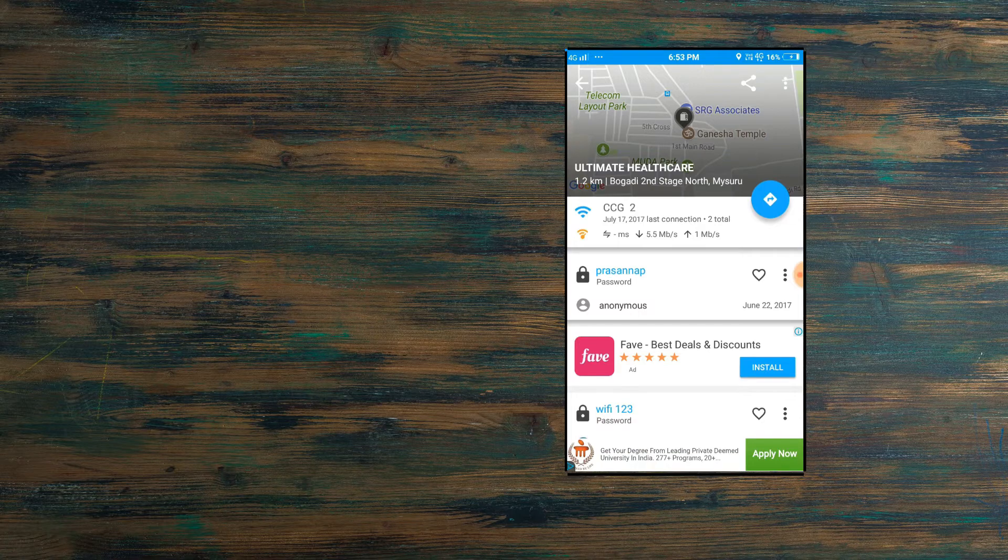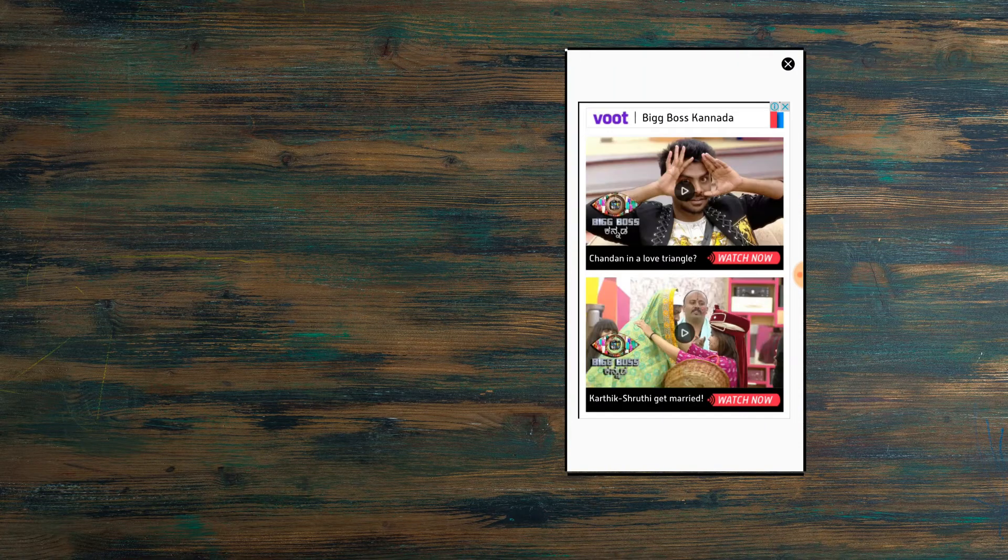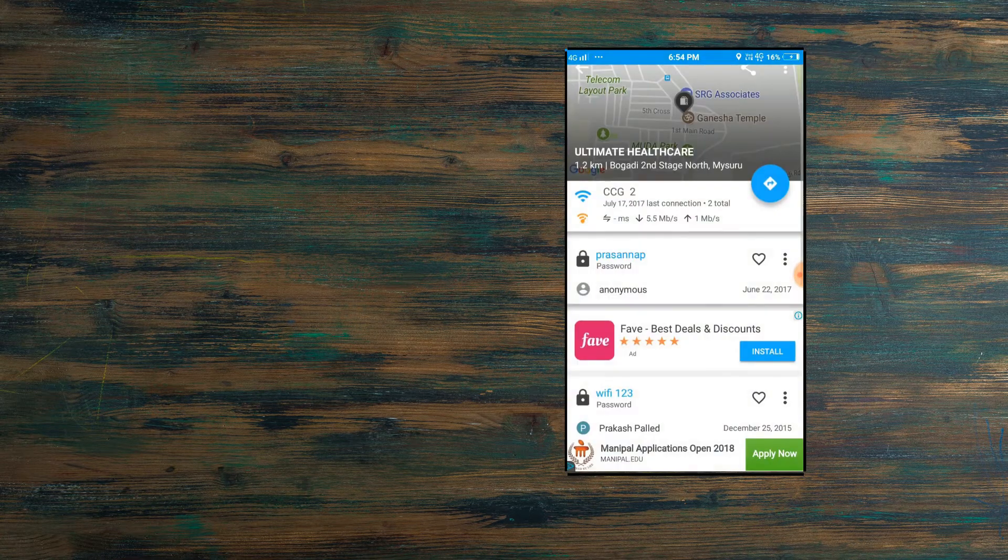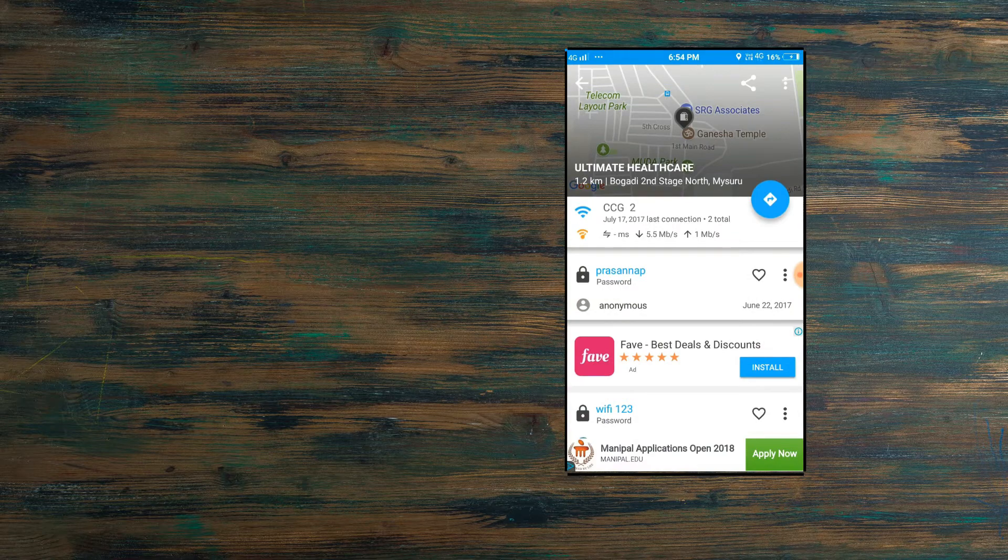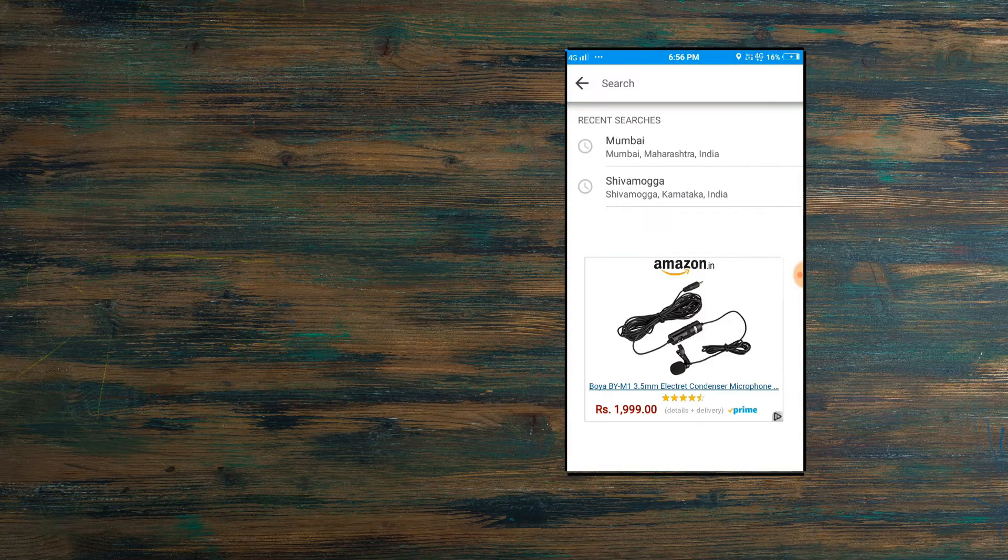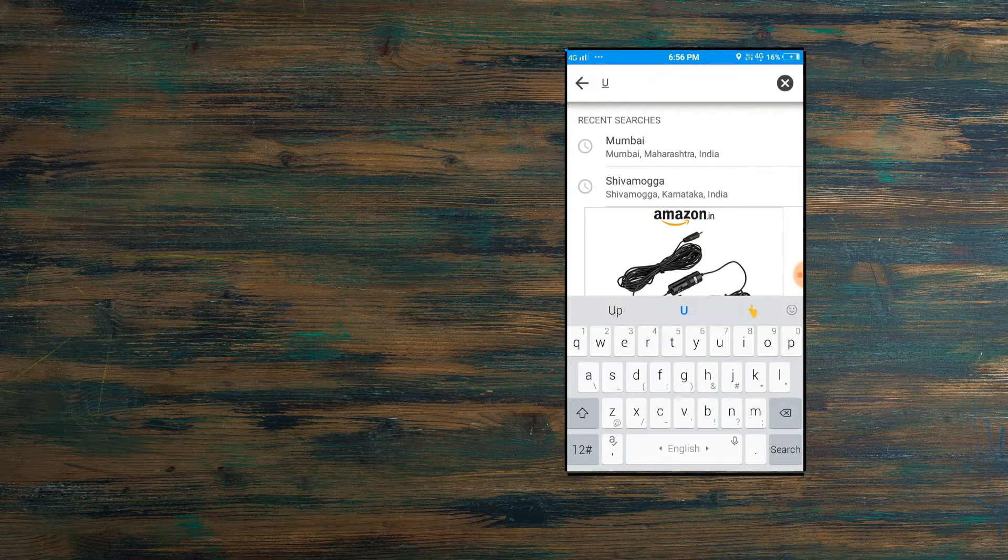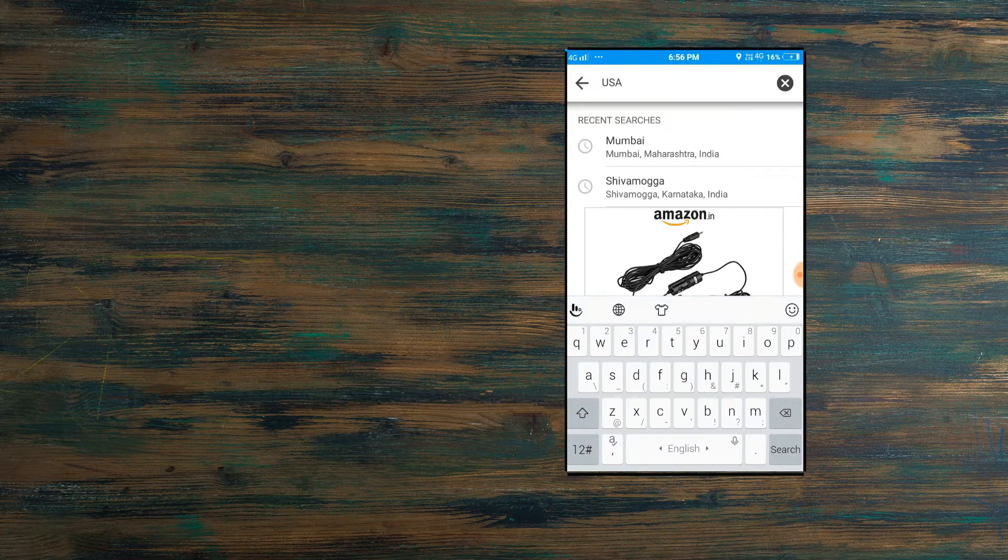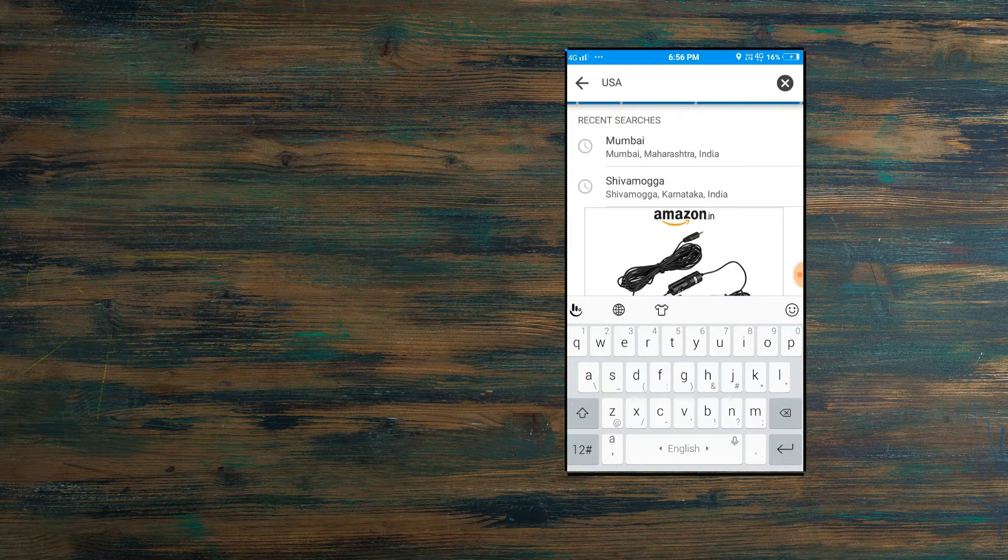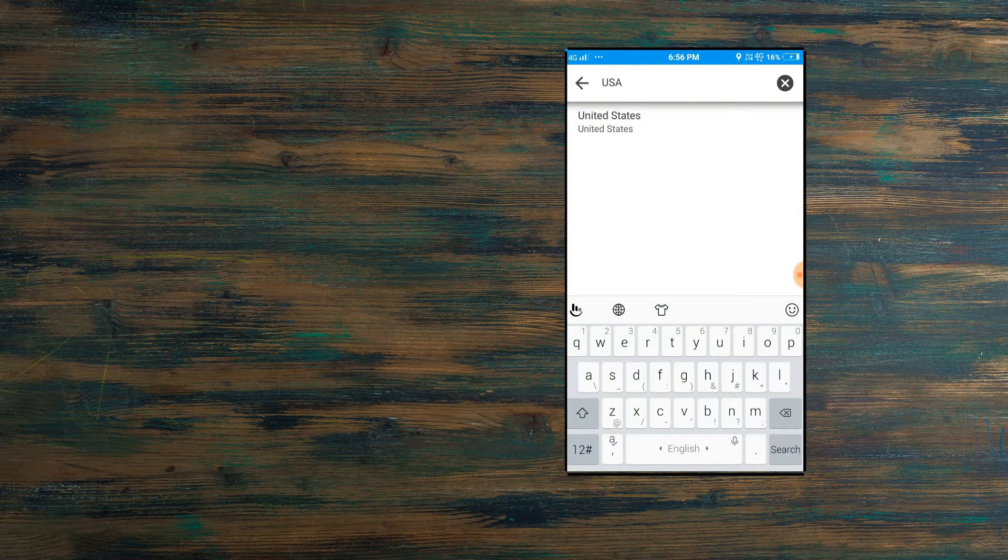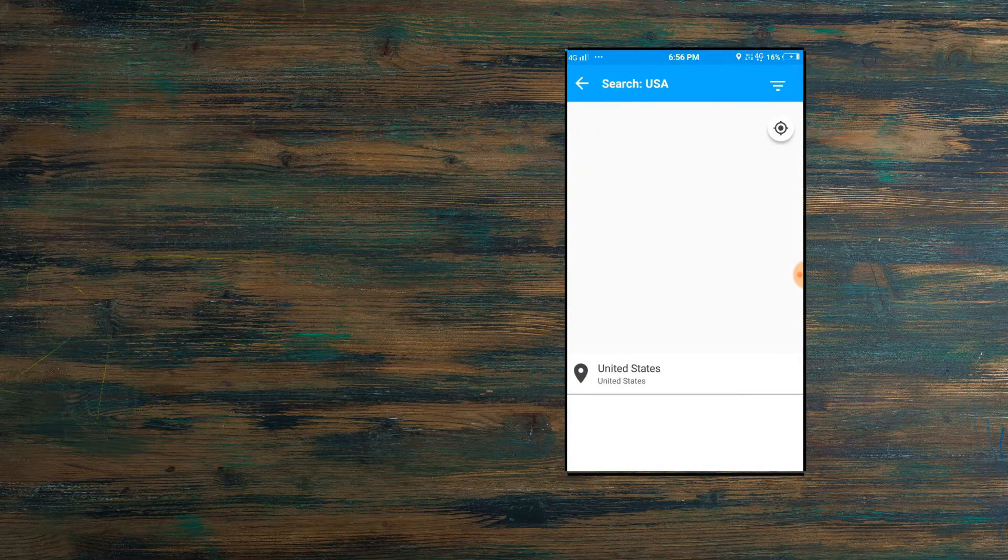In the search bar, you can search any country. I'll search for United States. Now we'll go to United States and we'll search for some WiFi networks there. It's getting loaded.